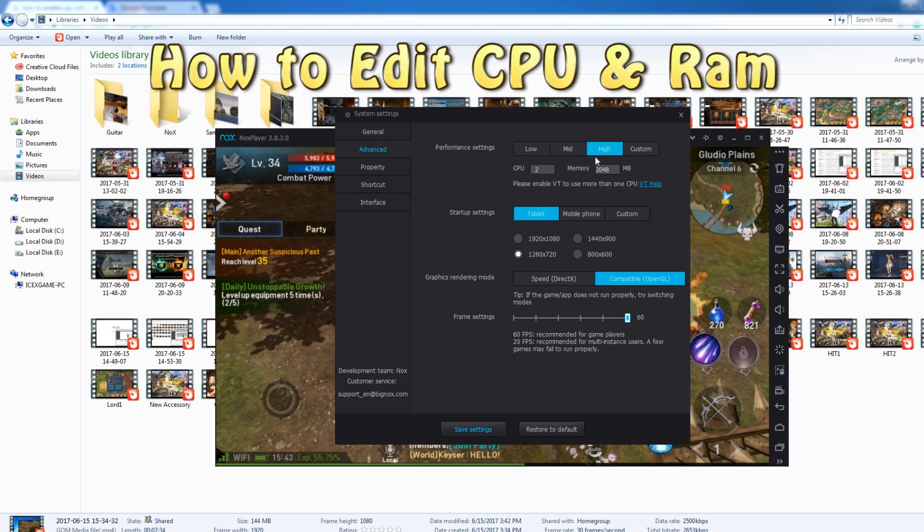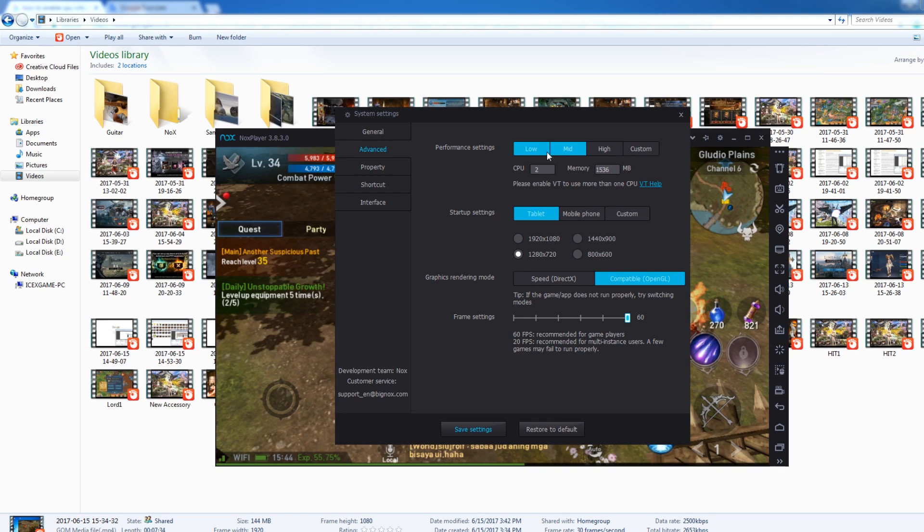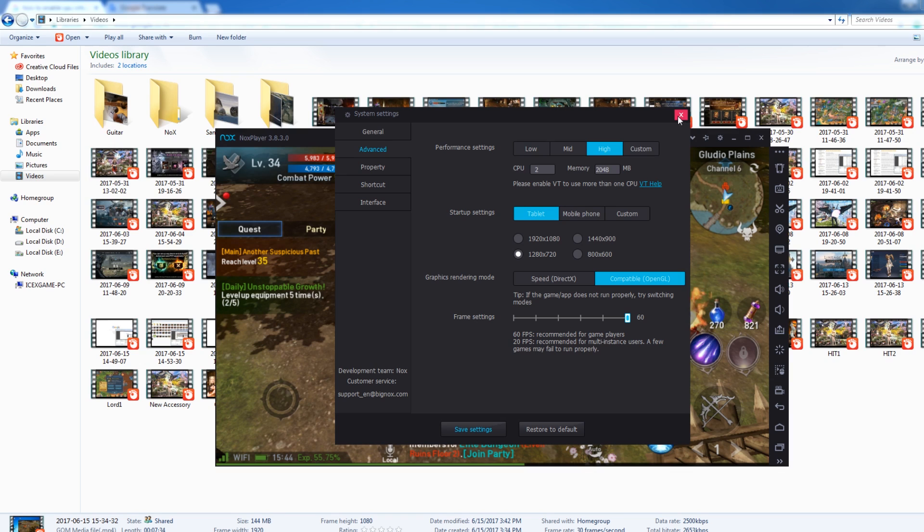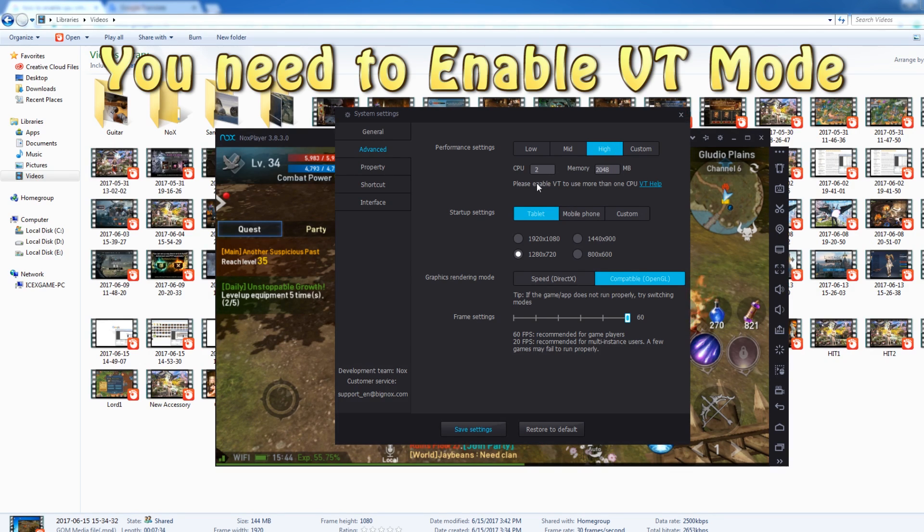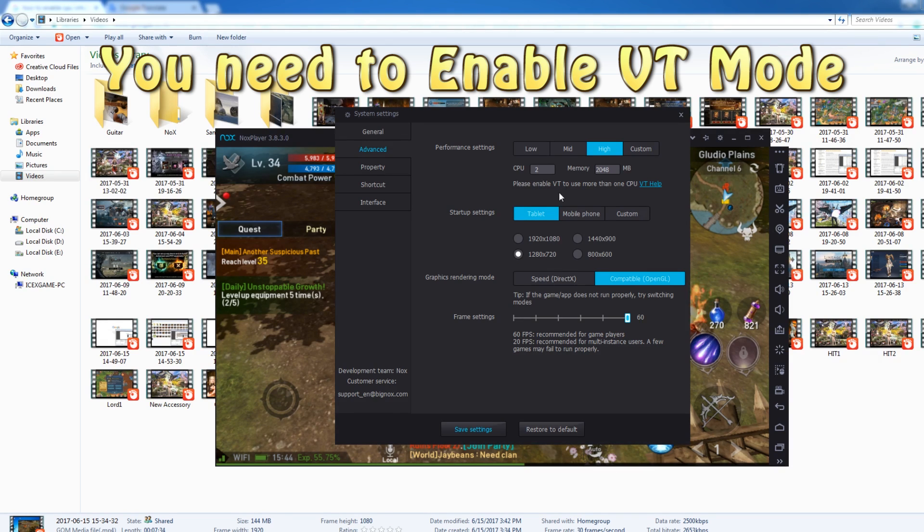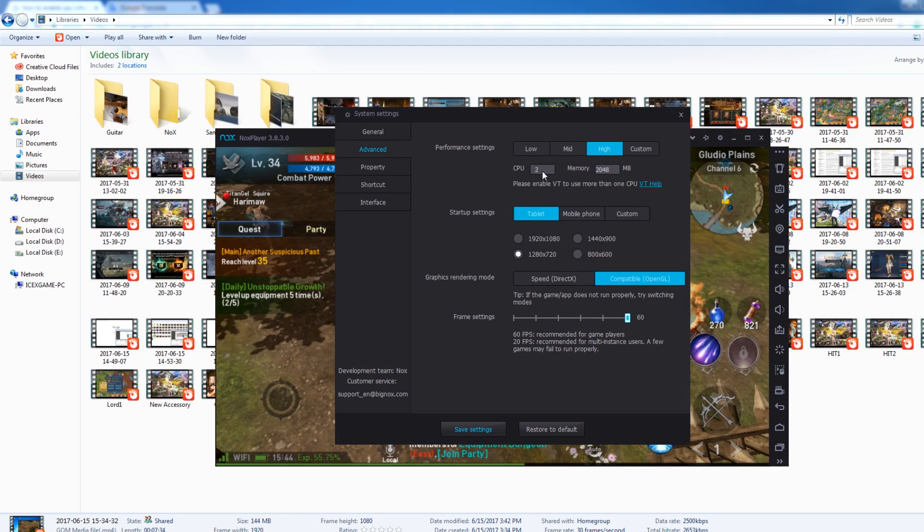I use high for normal PC players. Or you can change to mid. There's only a little difference. I use this one. Two CPU. To enable your CPU, you need to enable VT mode in your PC. I only use two CPU.